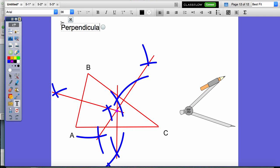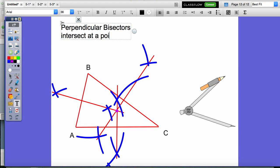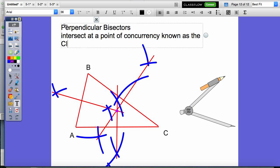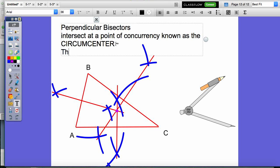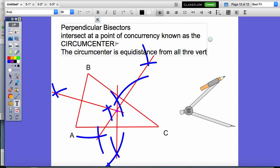Let's take some notes here. Perpendicular bisectors intersect at a point of concurrency known as the circumcenter. A point of concurrency, for our purposes, is basically the center of a triangle — there are about 400 centers of triangles and we're going to learn about four of them. The circumcenter is equidistant from all three vertices. That means if I measured from A, C, or B to this point, all of the numbers would be the same.